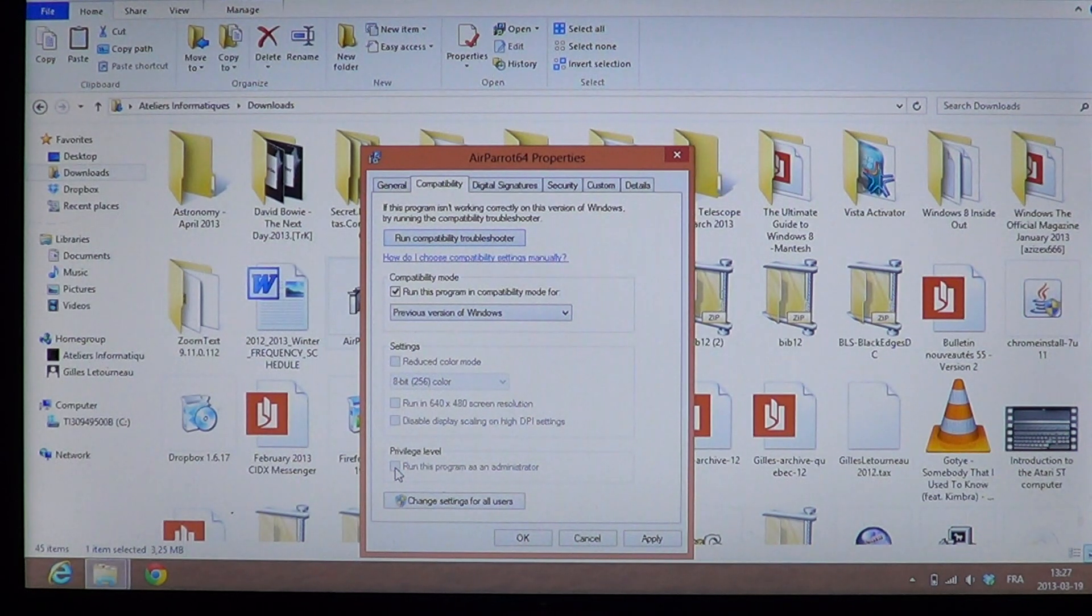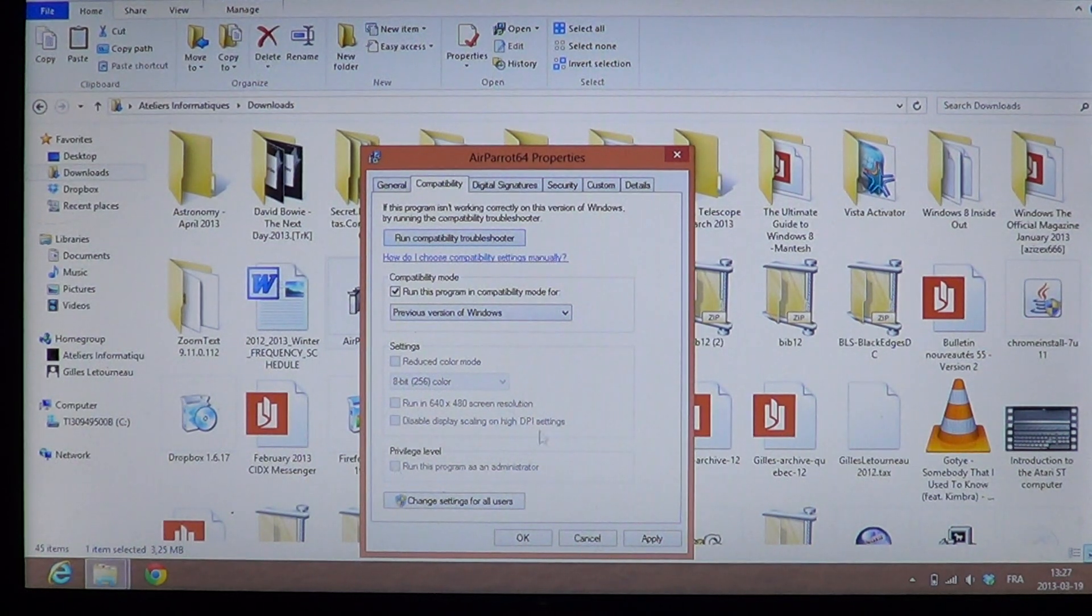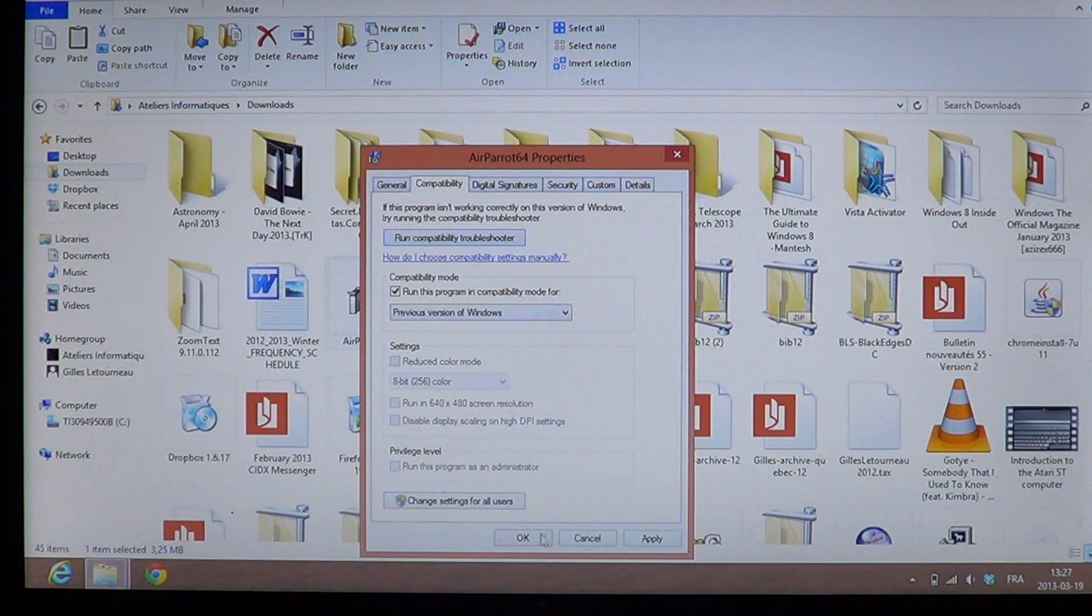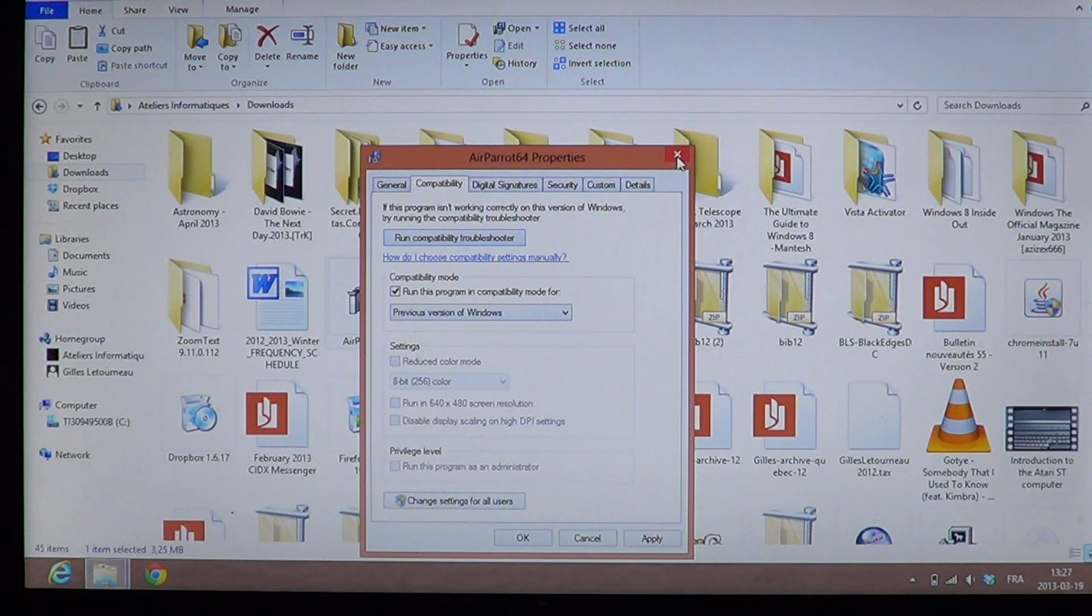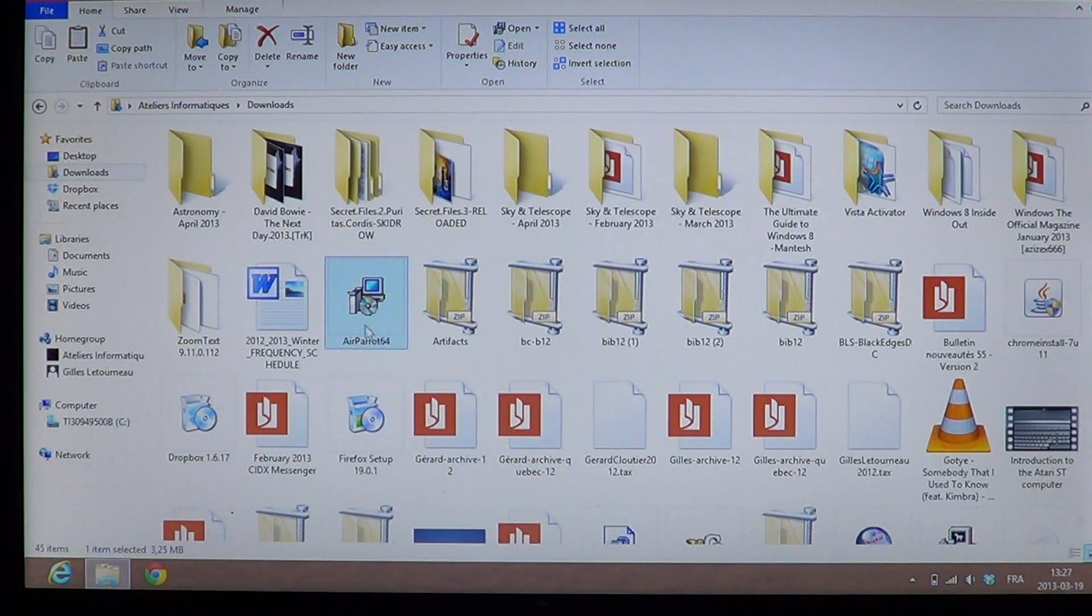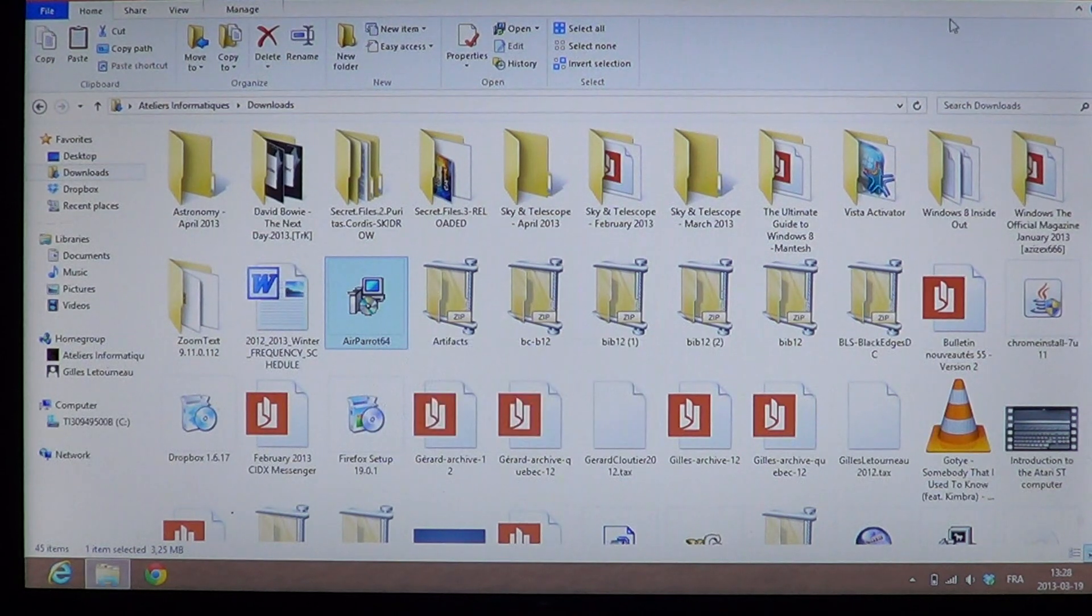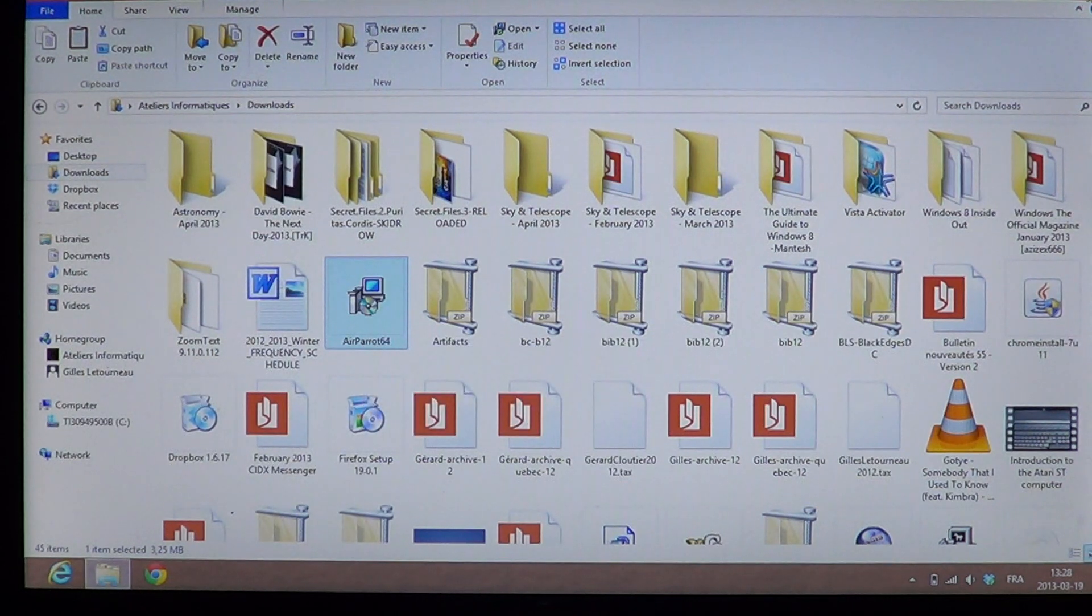Once you've chosen the good mode, you click the apply button, you click the OK button, and double-click and start installing the program and see if it works.